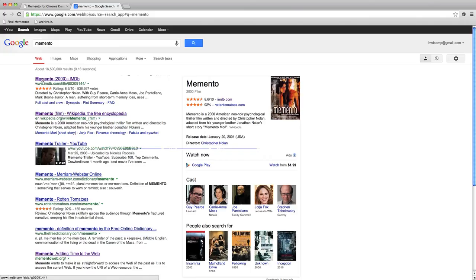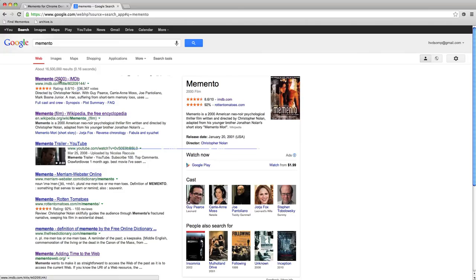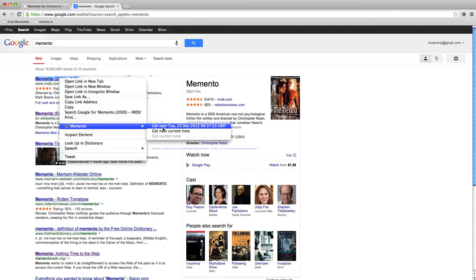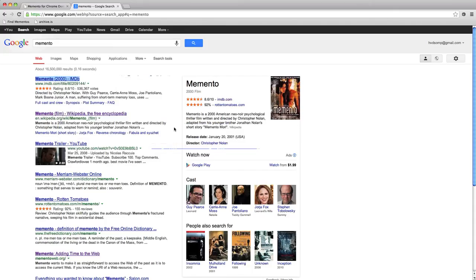Let's have a look at the first search result, which is the IMDB page for Memento the movie. We see that the current ratings are 8.6 and that's based on 536,000 votes. Let's see what that was like in December of 2012, so we right-click on the link and ask to see that page sometime in the past.